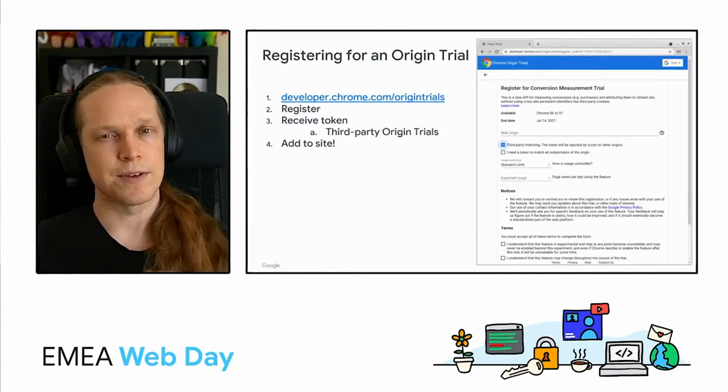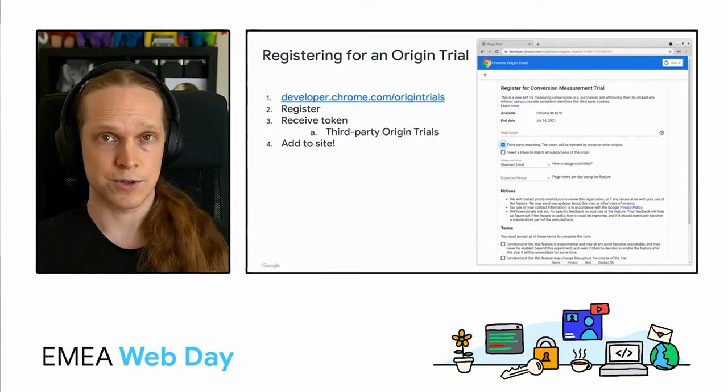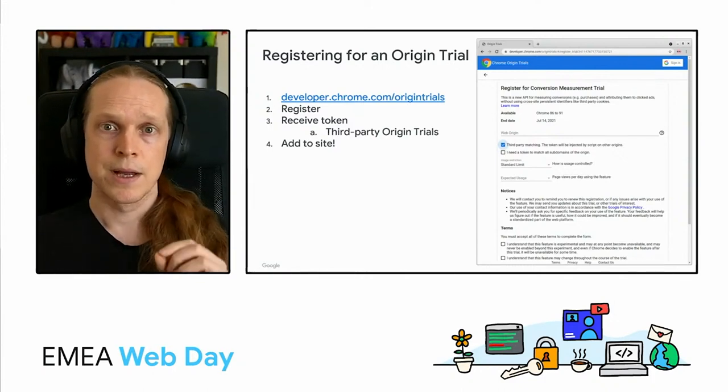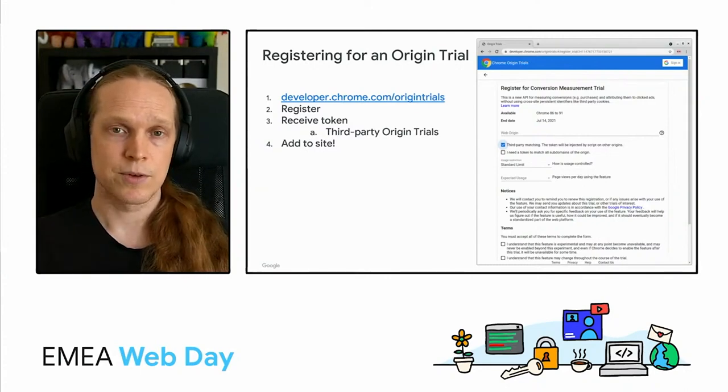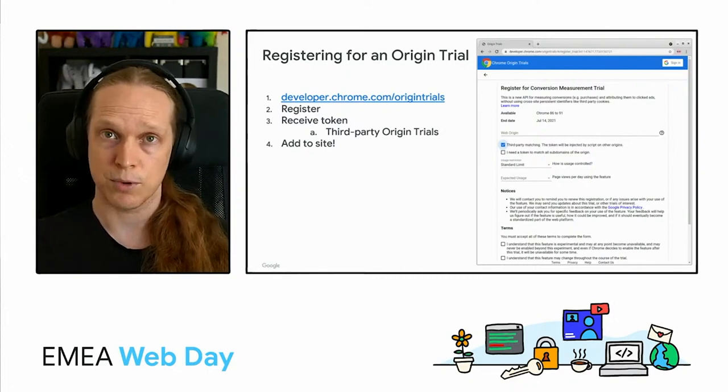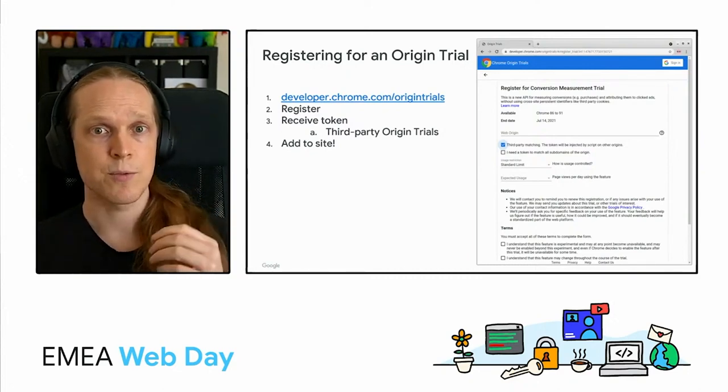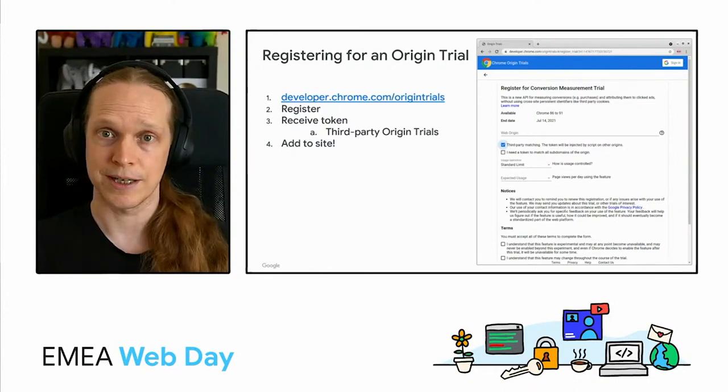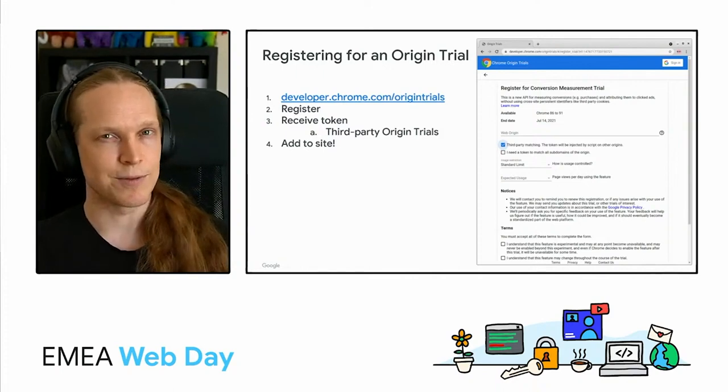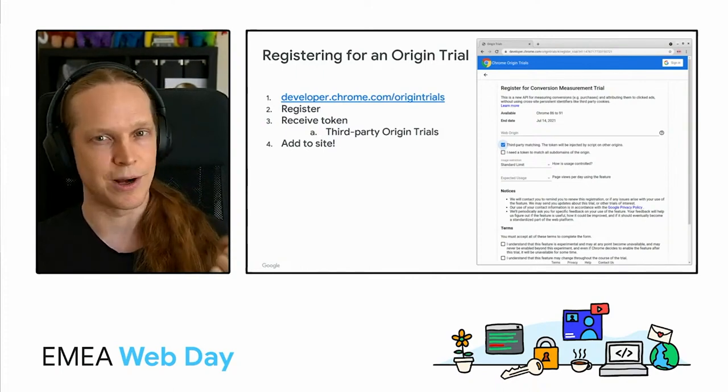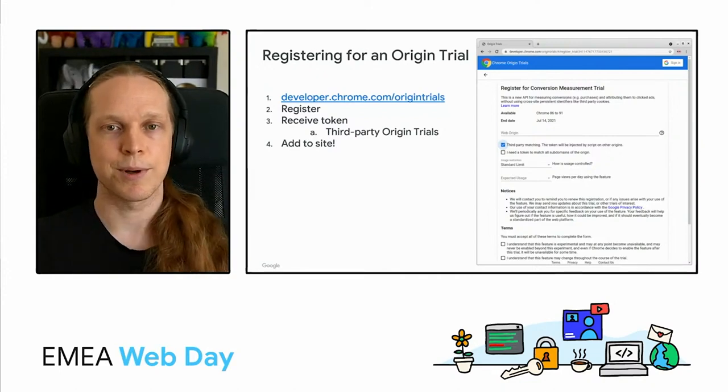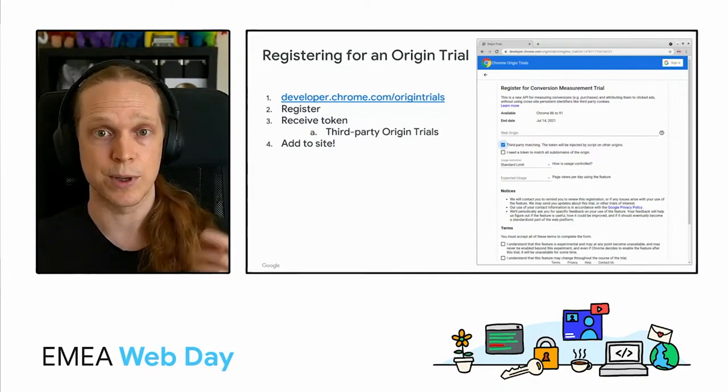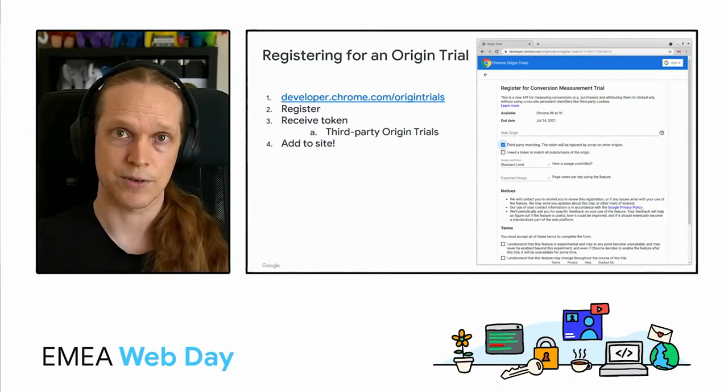Now, several of the privacy sandbox origin trials are a little bit different. So even if you've signed up for origin trials before, this bit may be new to you. This is also where the customer role is going to see some of these effects. So while I said many of these APIs are about providing those privacy-preserving approaches to cross-site use cases, which means that you are likely going to want that functionality in a cross-site context. However, you can't really get every single one of your customer sites to sign up, get a token, add it to their site, and so on.